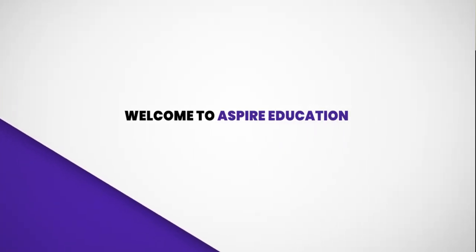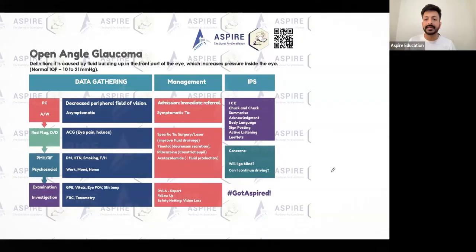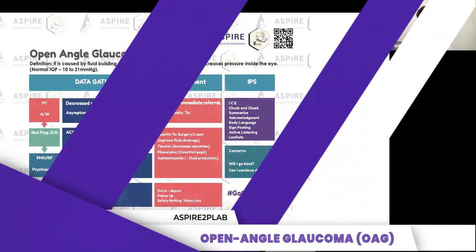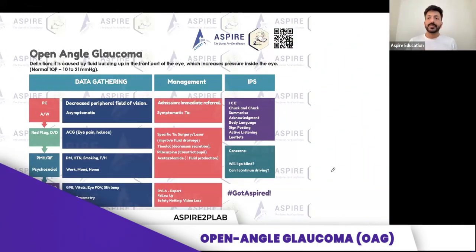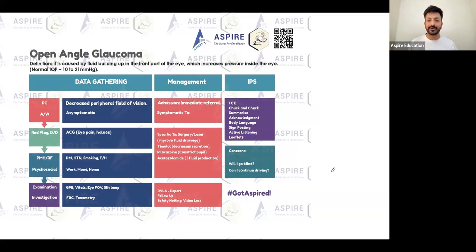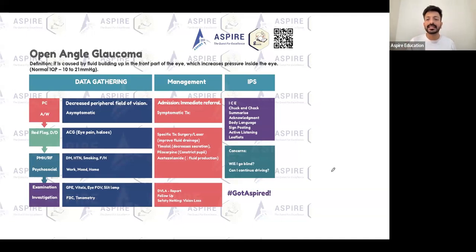Let's do open angle glaucoma. The thing is with open angle glaucoma, what is the presenting complaint? To be very honest, sometimes there is no presenting complaint at all. It's just like a patient has come for a routine checkup — maybe they went to an optometrist due to a family history of any problem, or simply for a routine checkup.